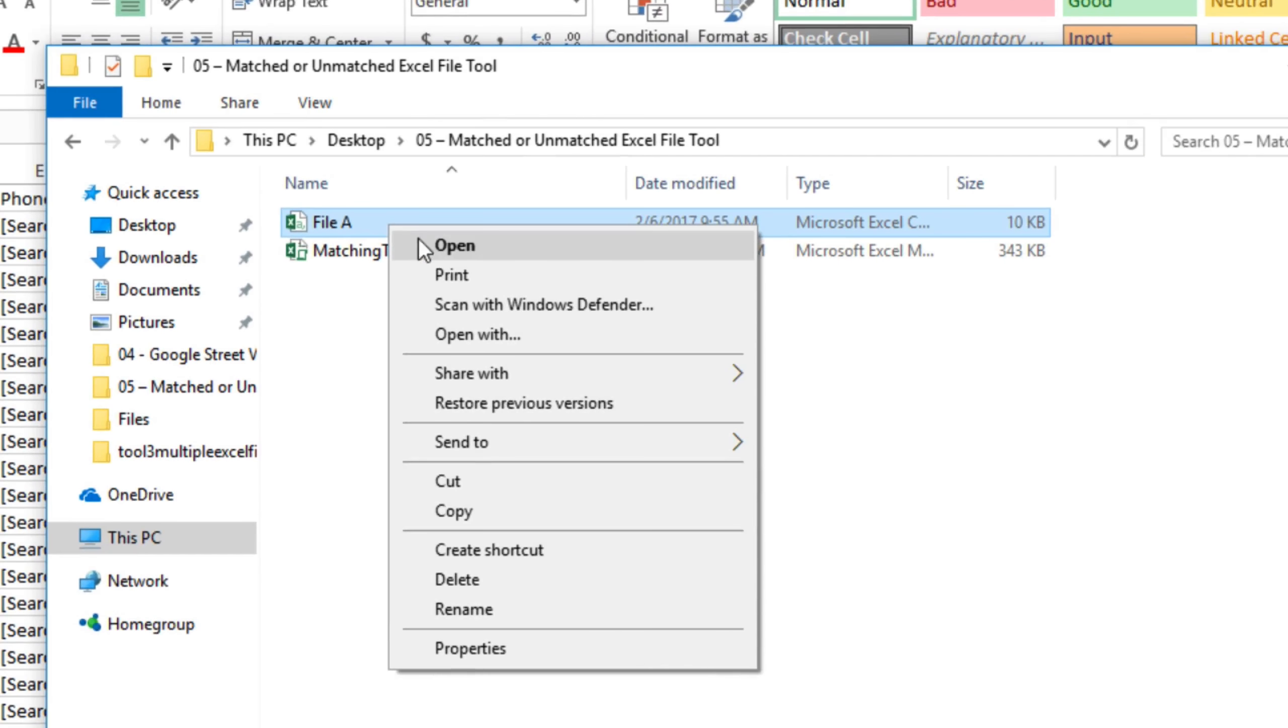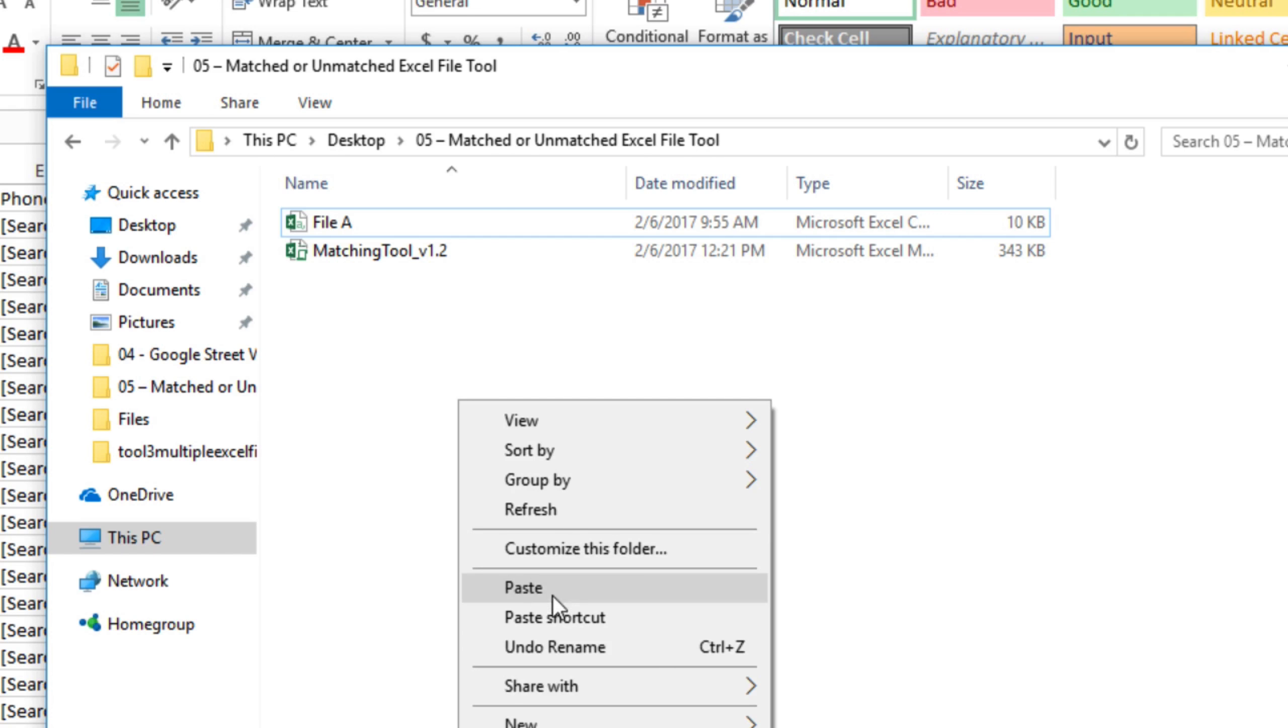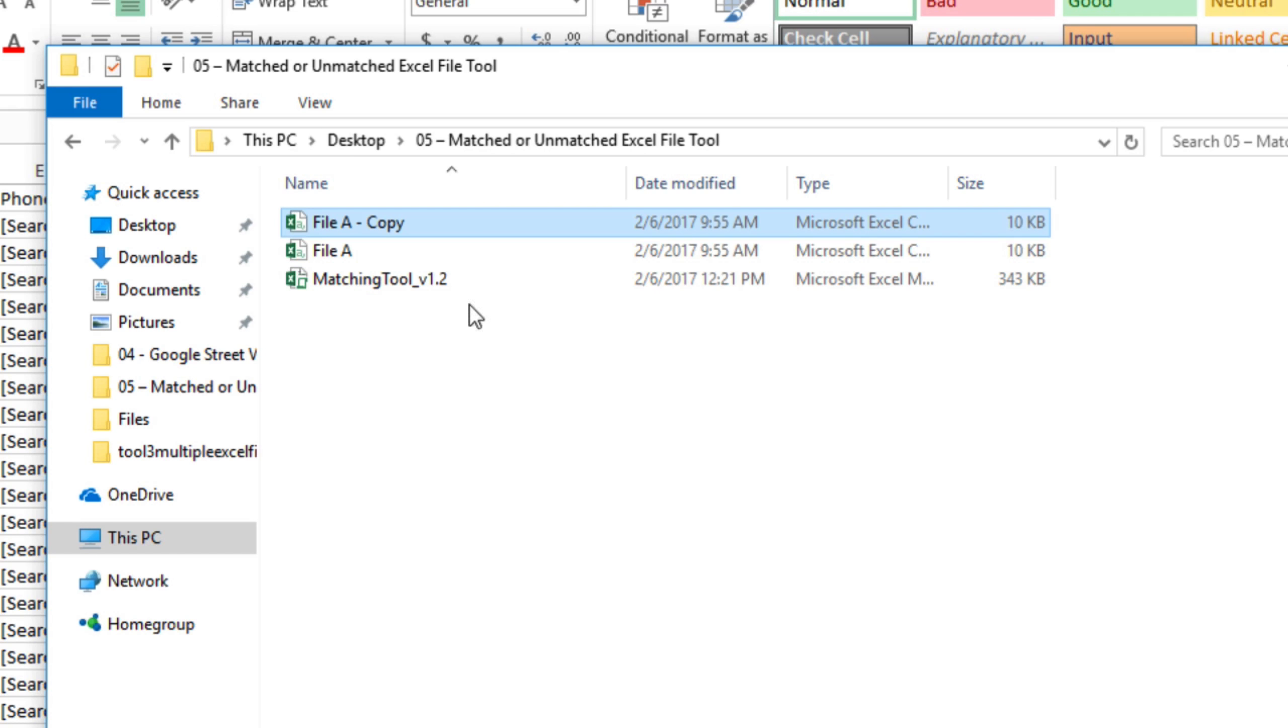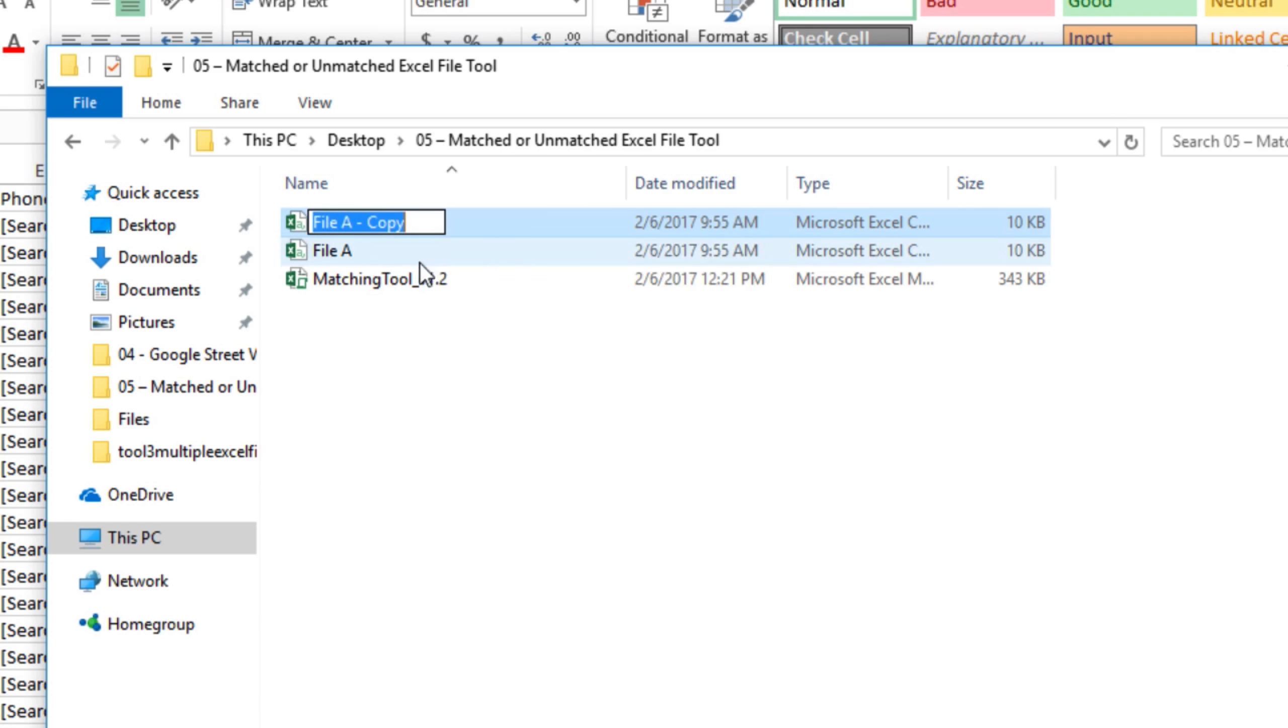First we'll copy this file. So now we've got two identical files. And we'll just quickly rename it. But they both have the exact same data in them.